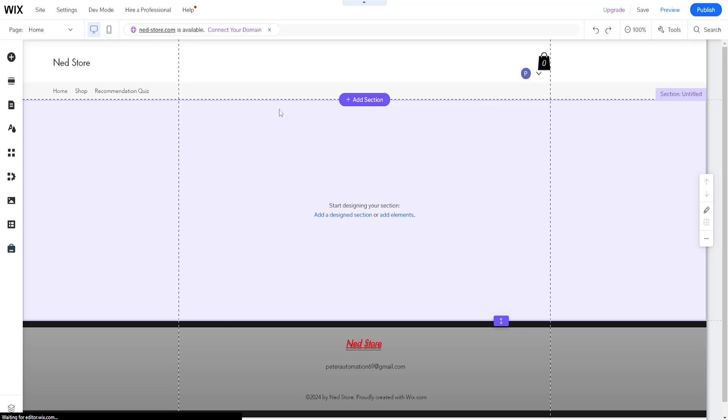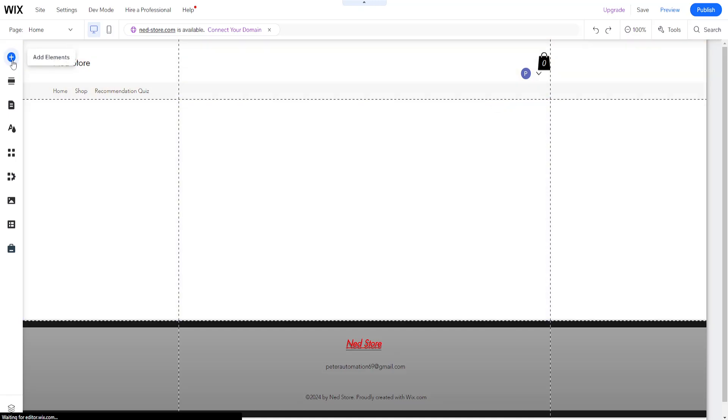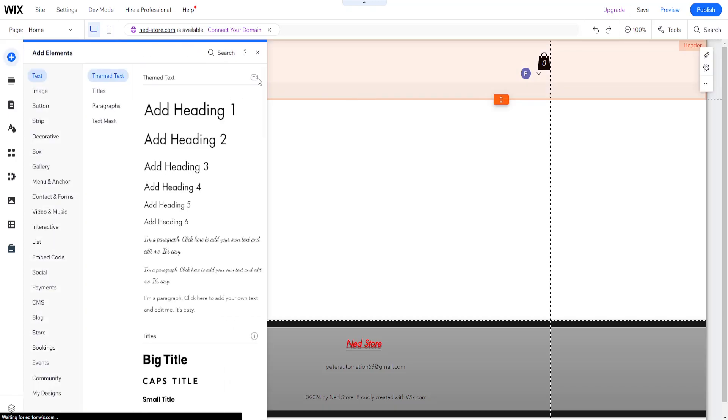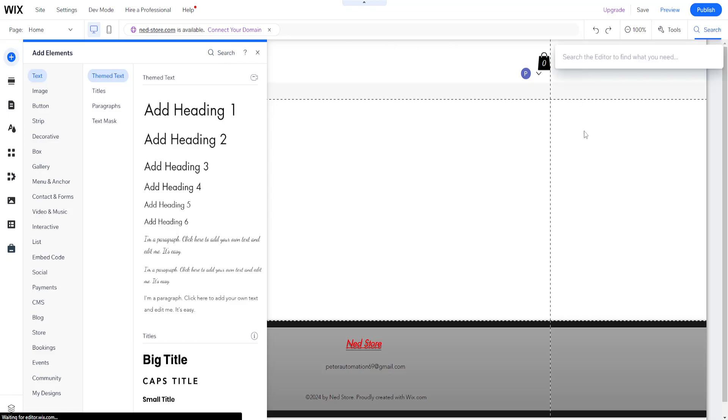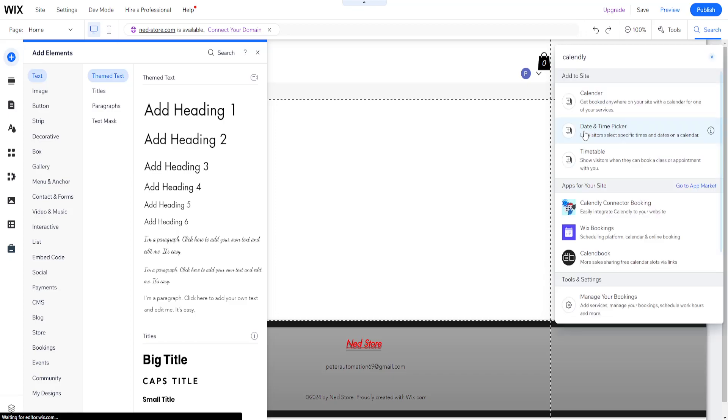How to add Calendly to your Wix website. We want to click on the add elements button here from the left-hand side, and we want to search. Just click on the search box here. We will search for Calendly. It will show us some different applications, but for this we will open up this one, Calendly connector booking.